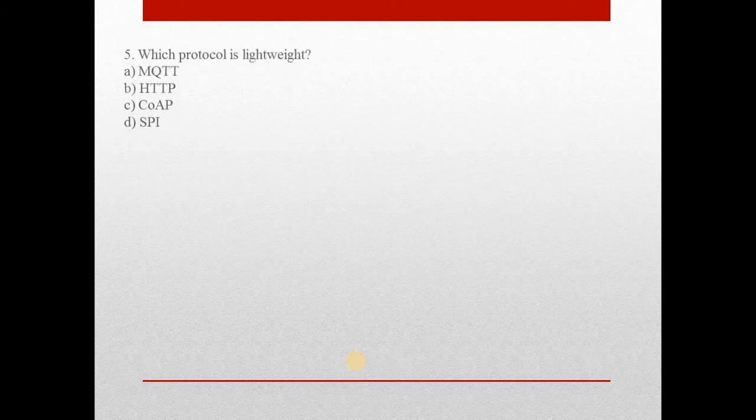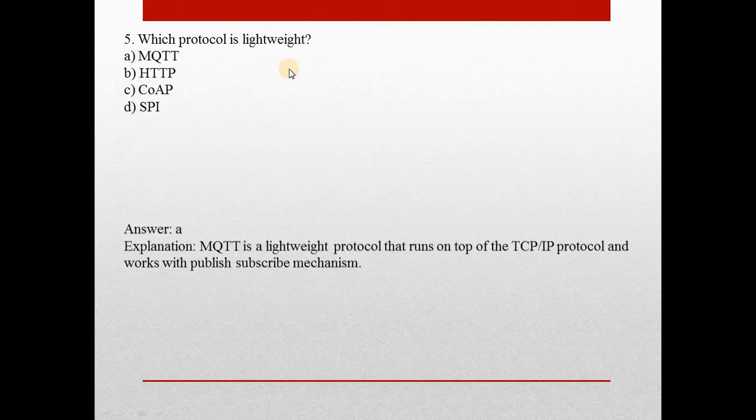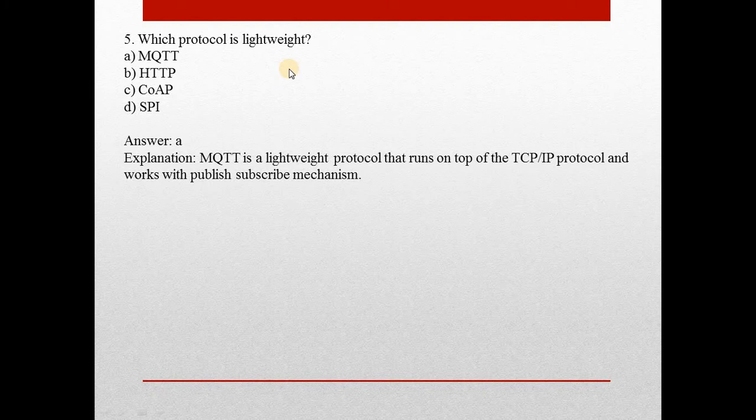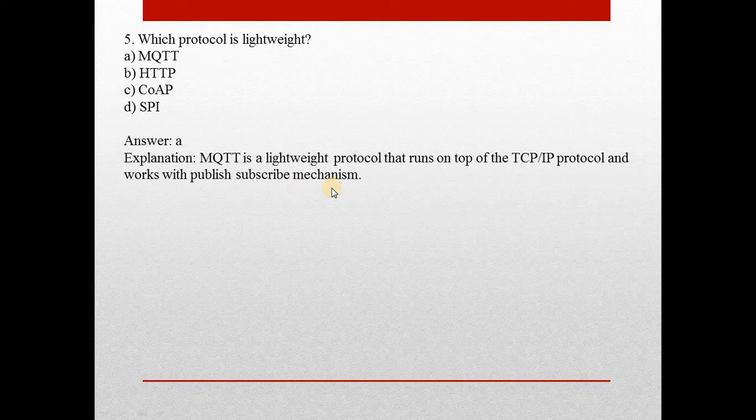Question number 5: Which protocol is lightweight? Answer here is A, MQTT. It is a lightweight protocol that runs on top of the TCP IP protocol and works with publish-subscribe mechanism. It is one of the connectivity protocols.